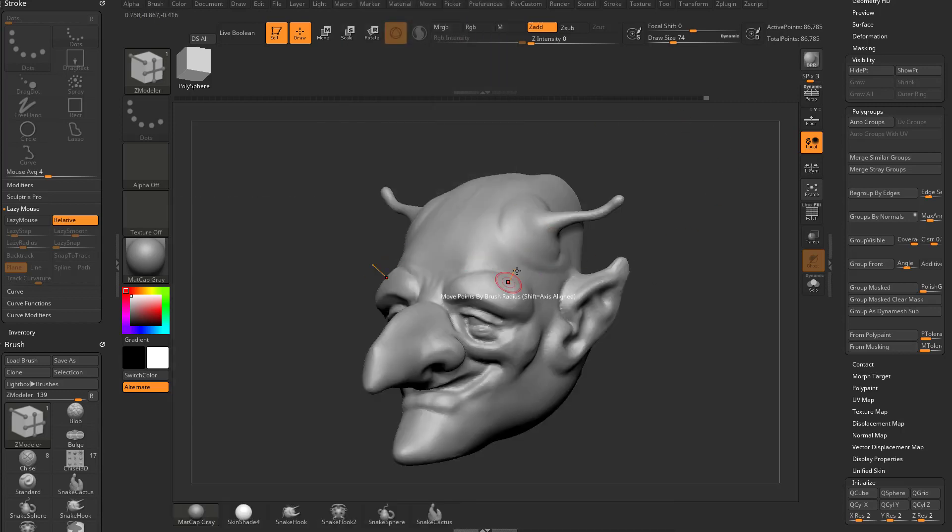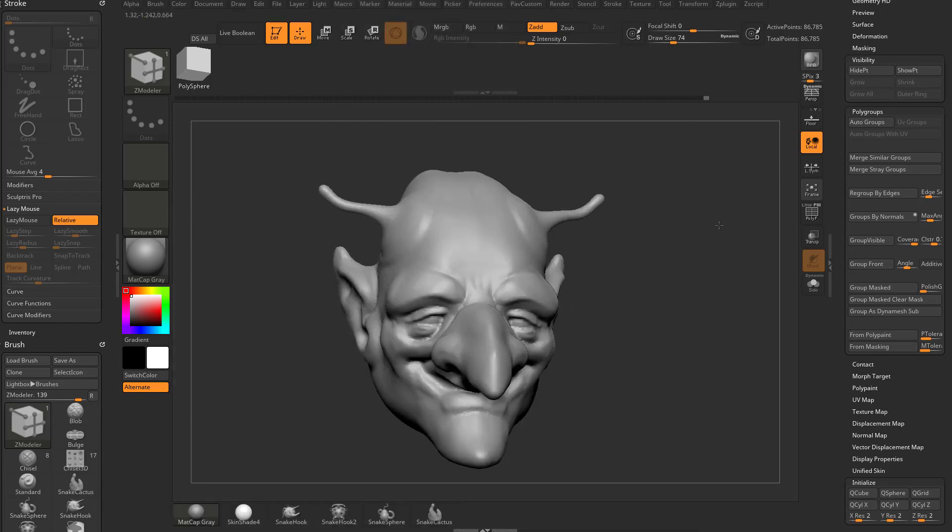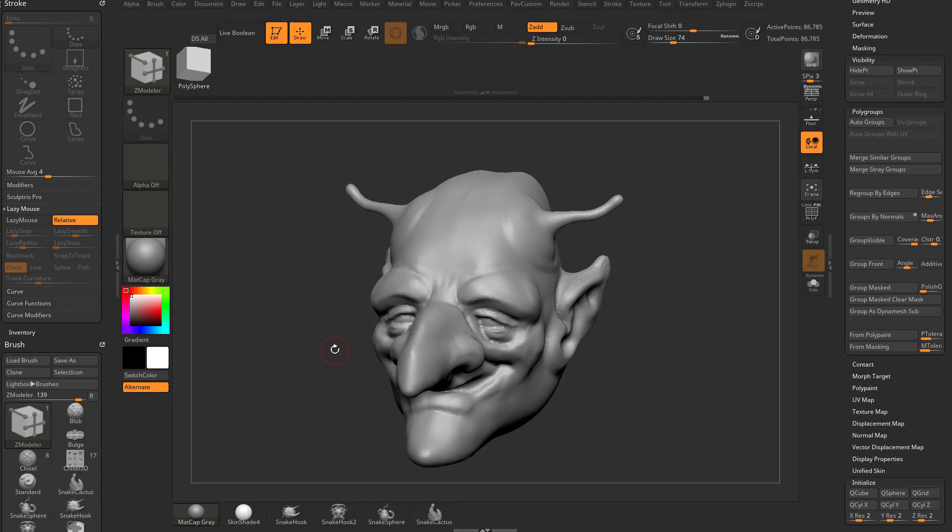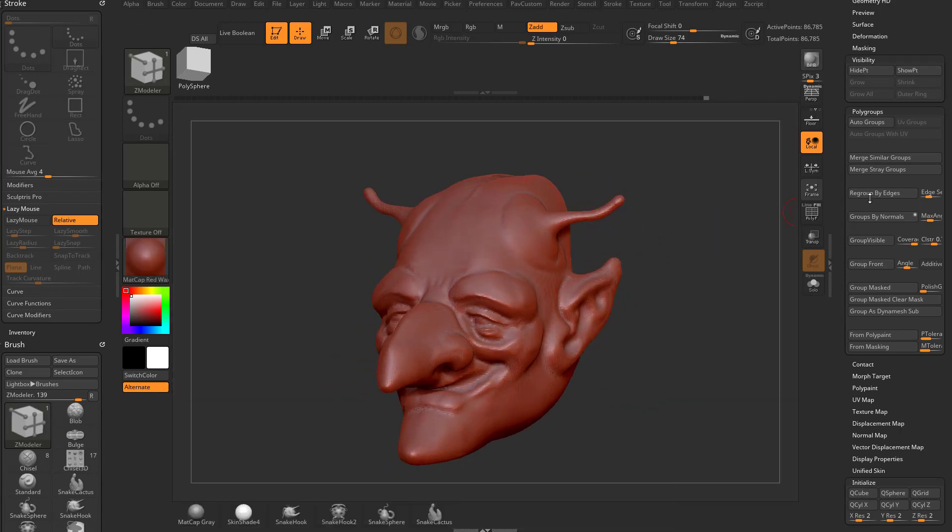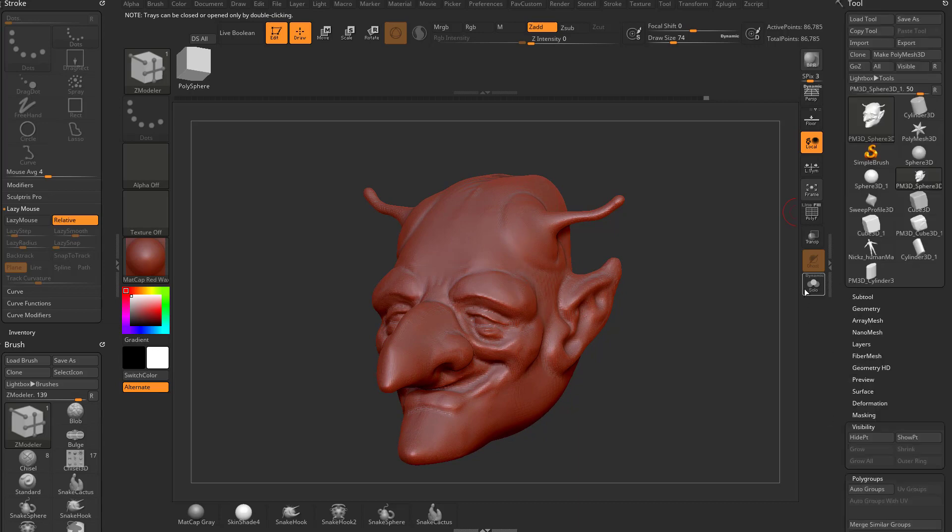What I have here is an object with Matte Cap Gray assigned. You might have Matte Cap Red Wax by default, and that's a fine material. Nothing wrong with that.